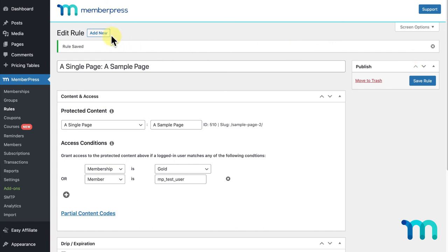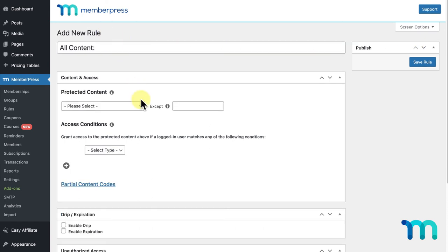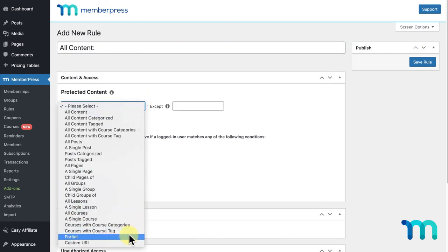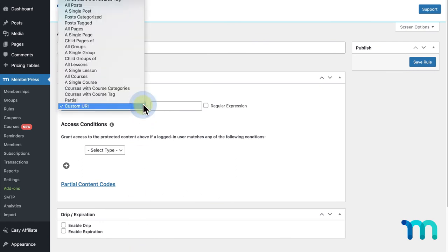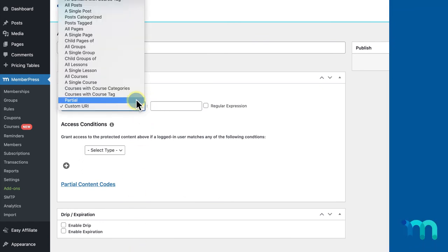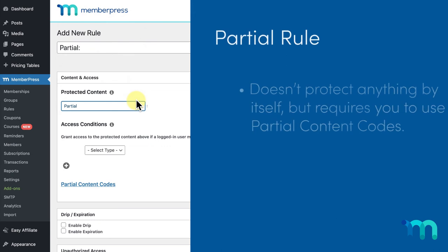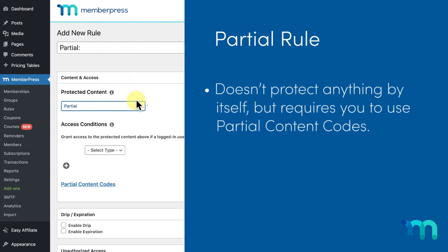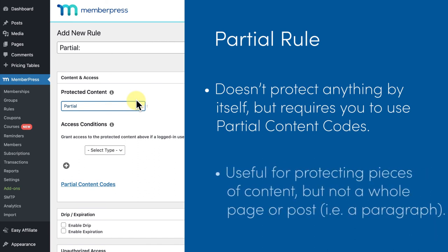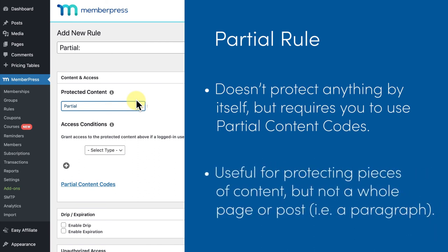Now, let me talk about the last two rules under Protected Content, and that's Partial and Custom URI. Custom URI rules are used for protecting files or pages using a site URL. Custom URI rules are covered in detail in another video linked here, so check it out to see how to use this rule type. A Partial Content Rule doesn't protect anything in and of itself by creating the rule, but instead you can create a Partial Content Rule here and use the Partial Content Codes to protect content. This is useful if you want to protect chunks of content on a page or post, like a paragraph or two, but don't want to protect the whole page or post itself.